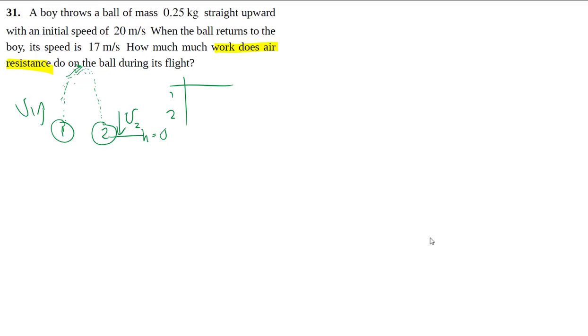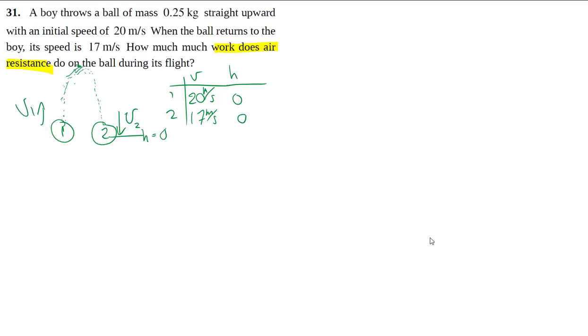Again, I make my little table. I get 20 meters per second and then 17 meters per second. I could put negative, but for energy I just care about the speed, not necessarily the direction. The height is 0, or the same for both cases.